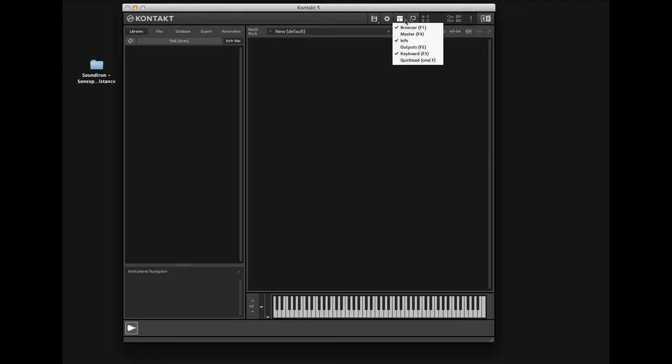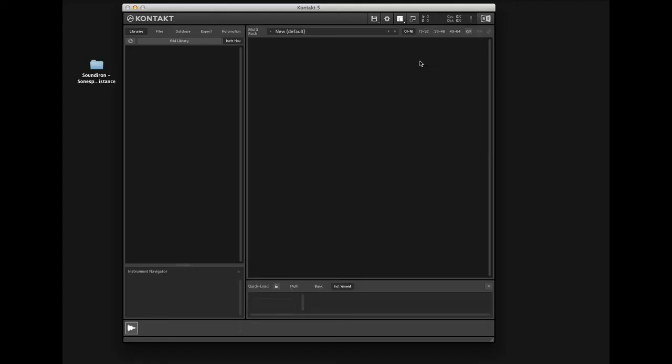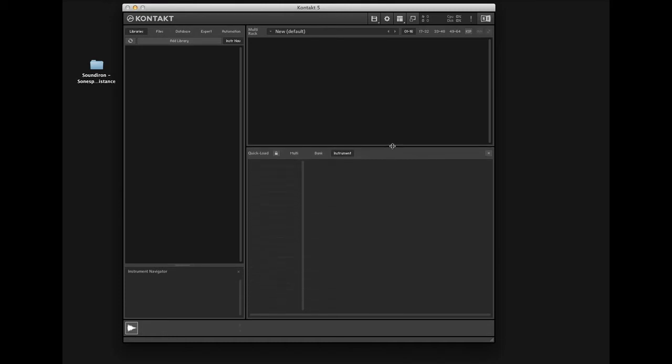Hi, this is Nathan from Sound Iron. Today we're going to make a short video on how to use Quick Load in Contact.